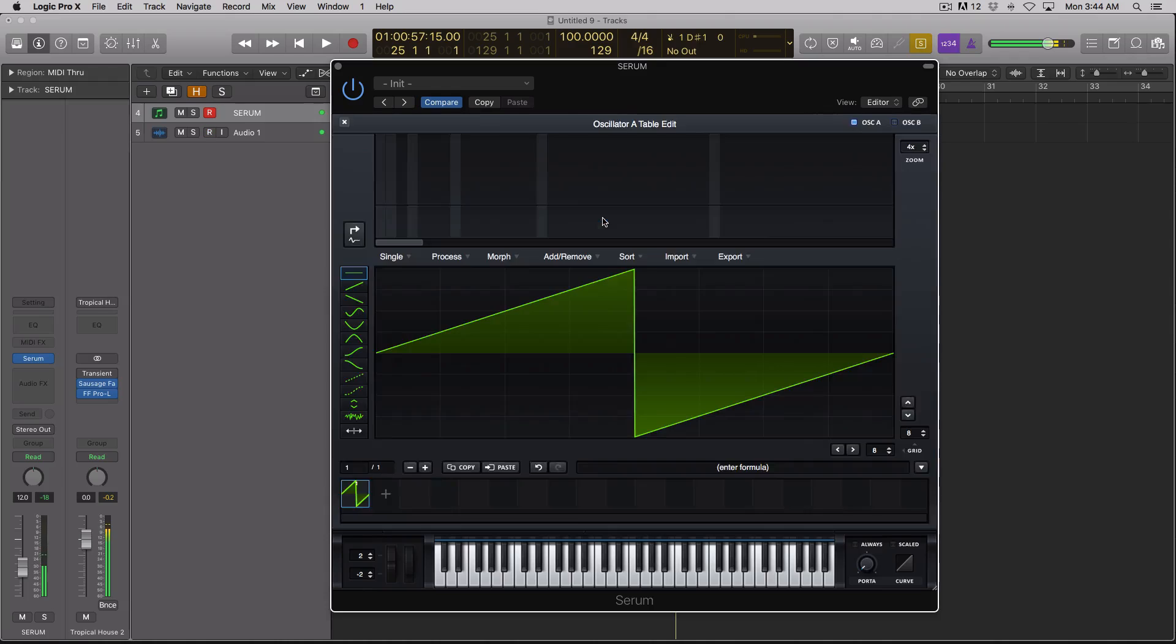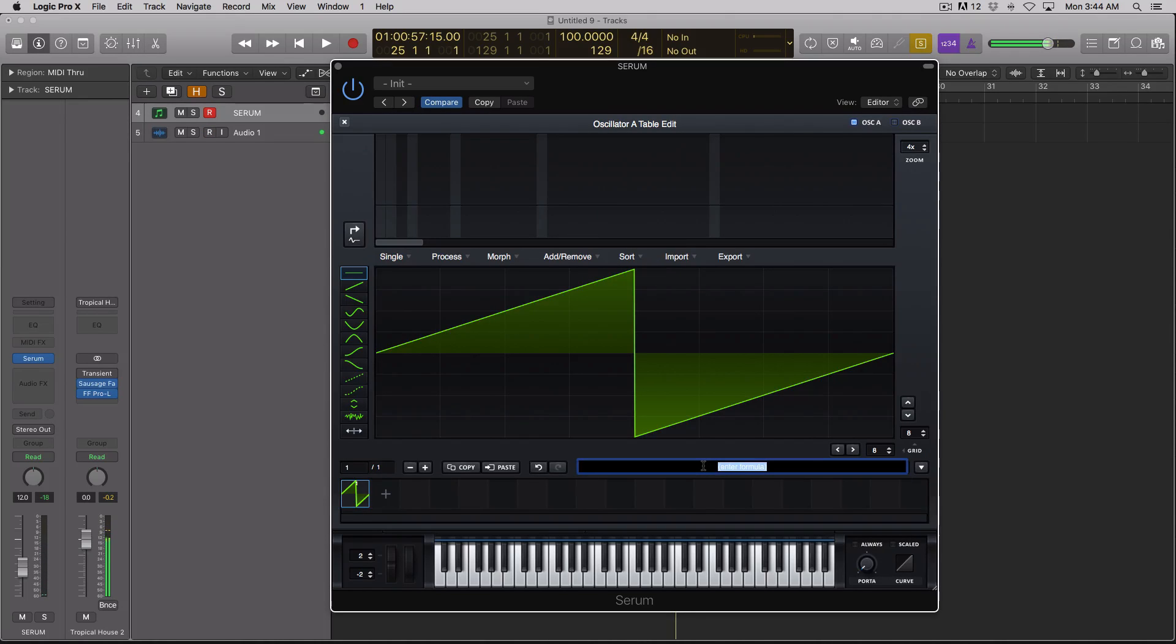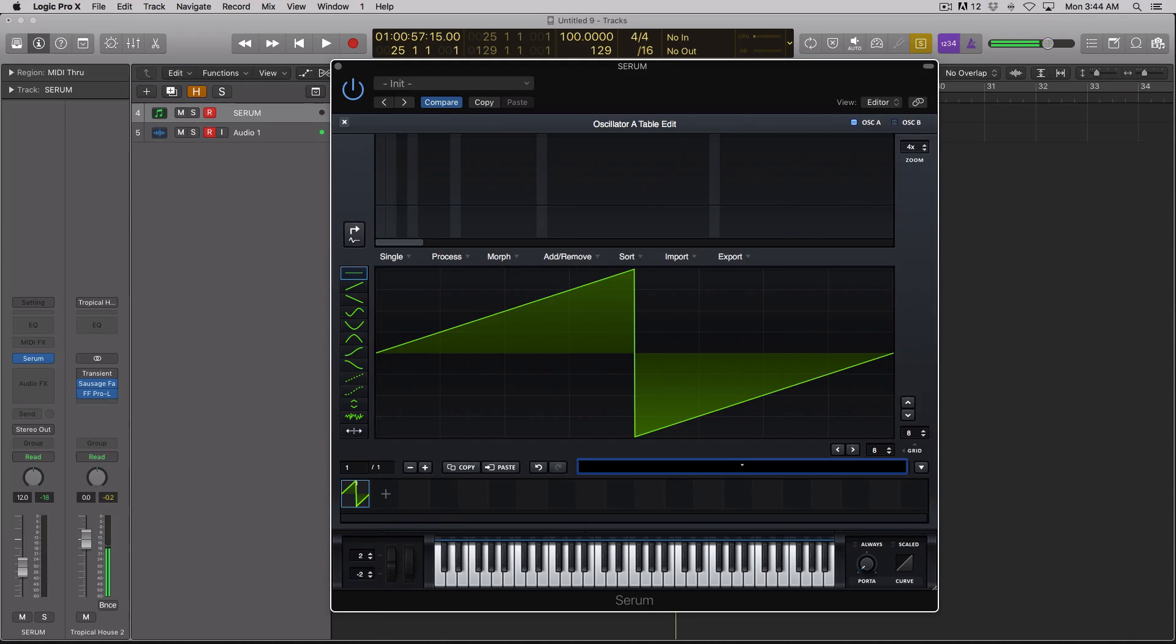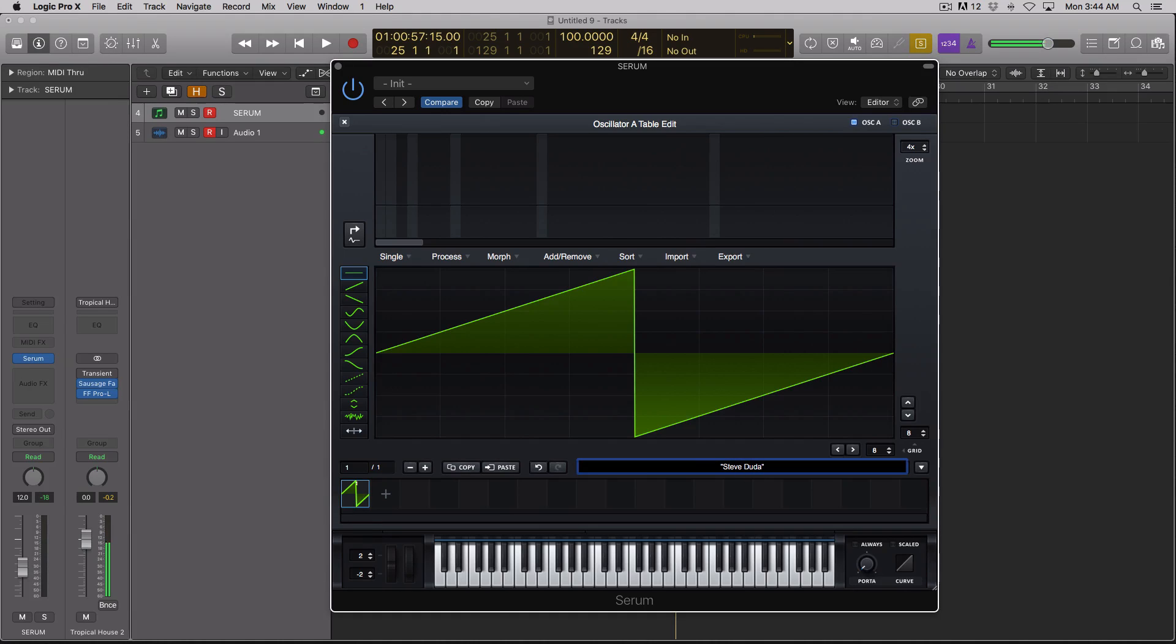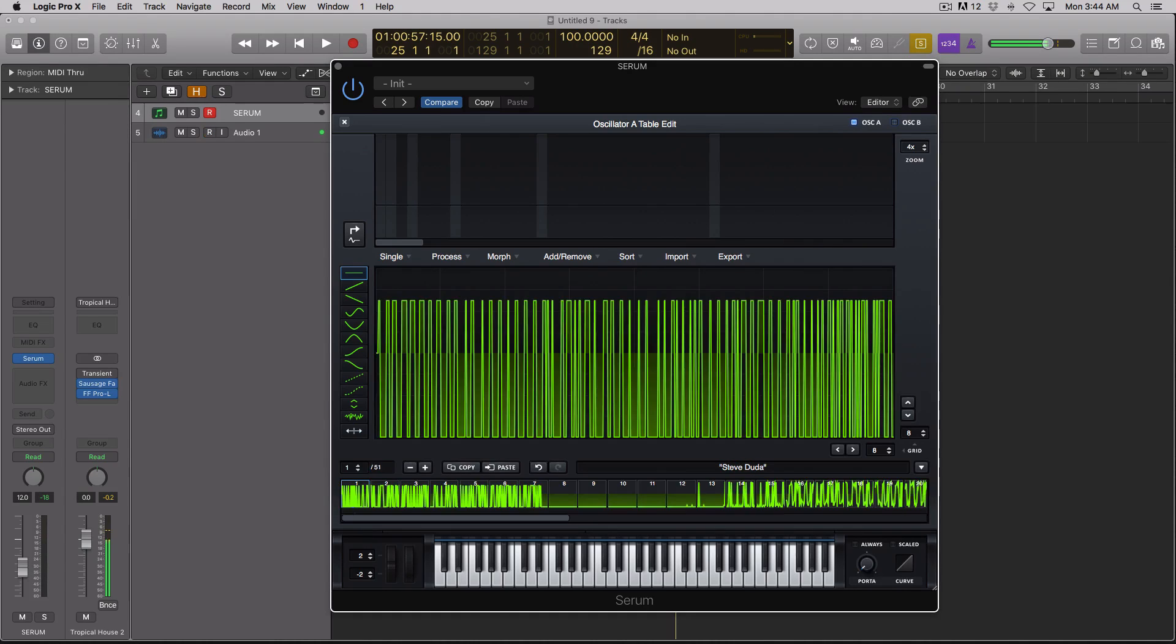What you're going to do is go to your wavetable editor and enter a formula. You start it with parentheses and instead of writing a mathematical formula, we're just going to type a couple words. We're going to type Steve Duda and then hit enter.